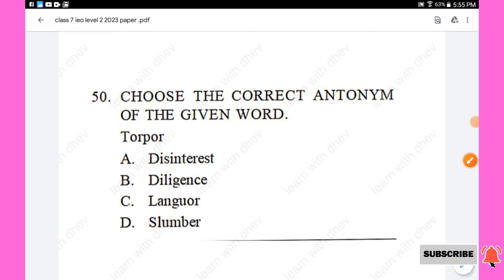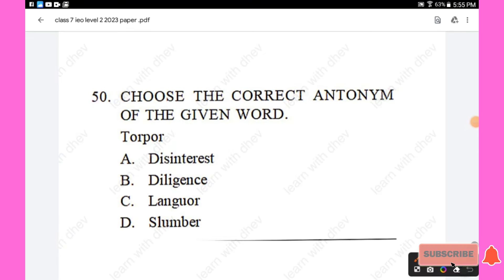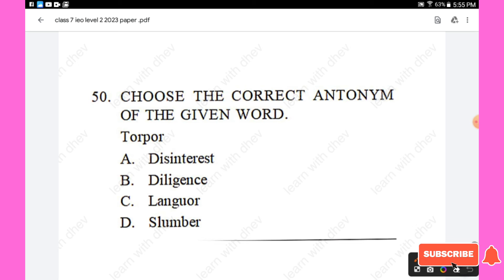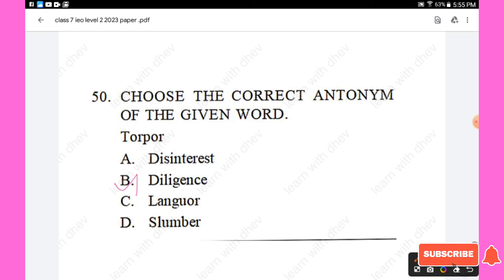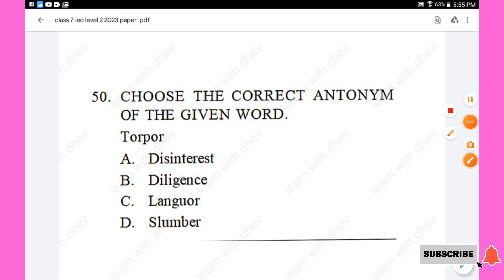Question 50: Choose the correct antonym of the given word 'torpor.' Options are: disinterest, diligence, languor, slumber. The right answer is 'diligence,' Option B — the opposite of torpor is diligence. Hope you all liked this video. Thanks for watching.